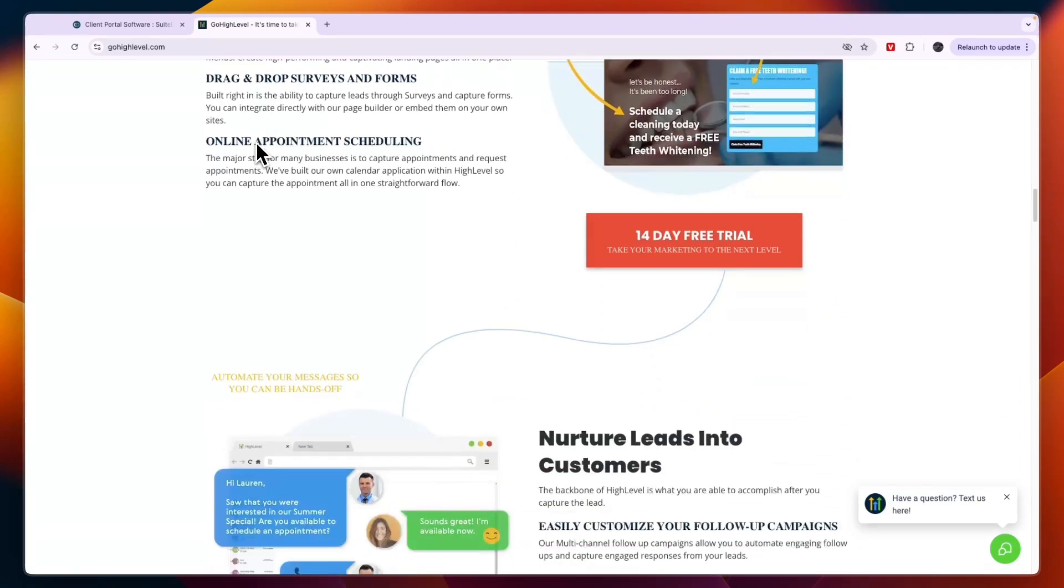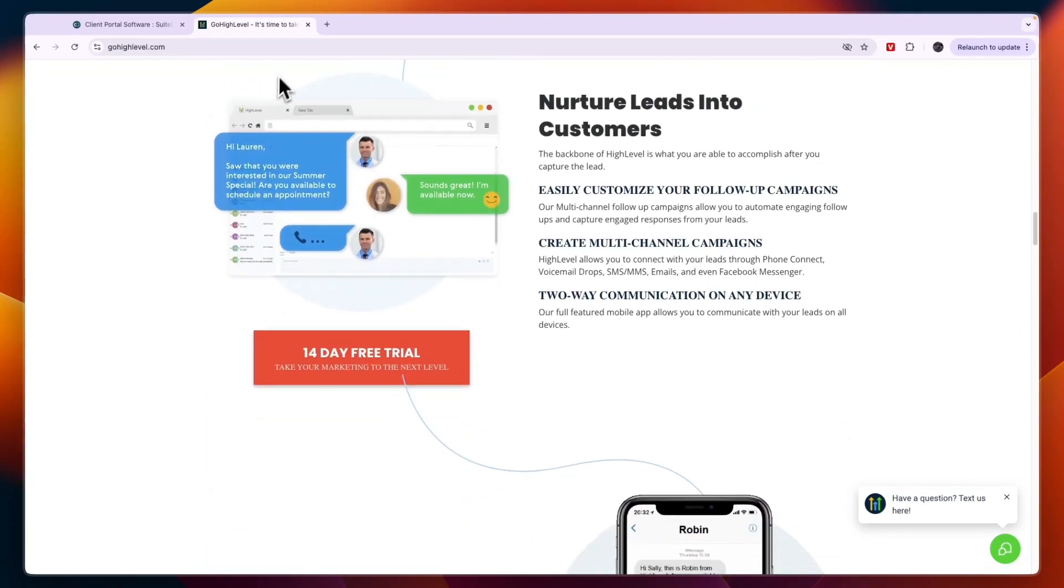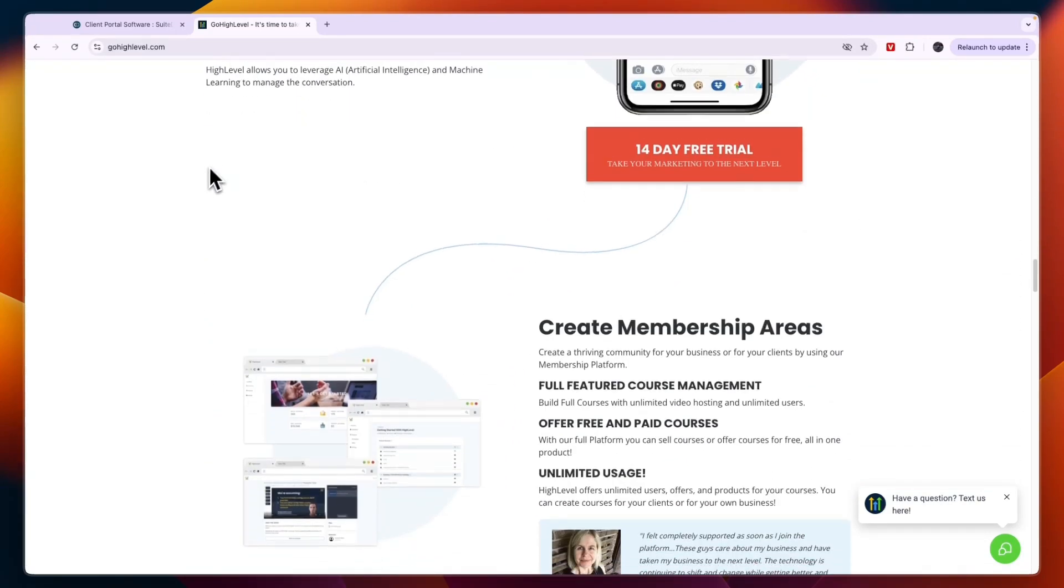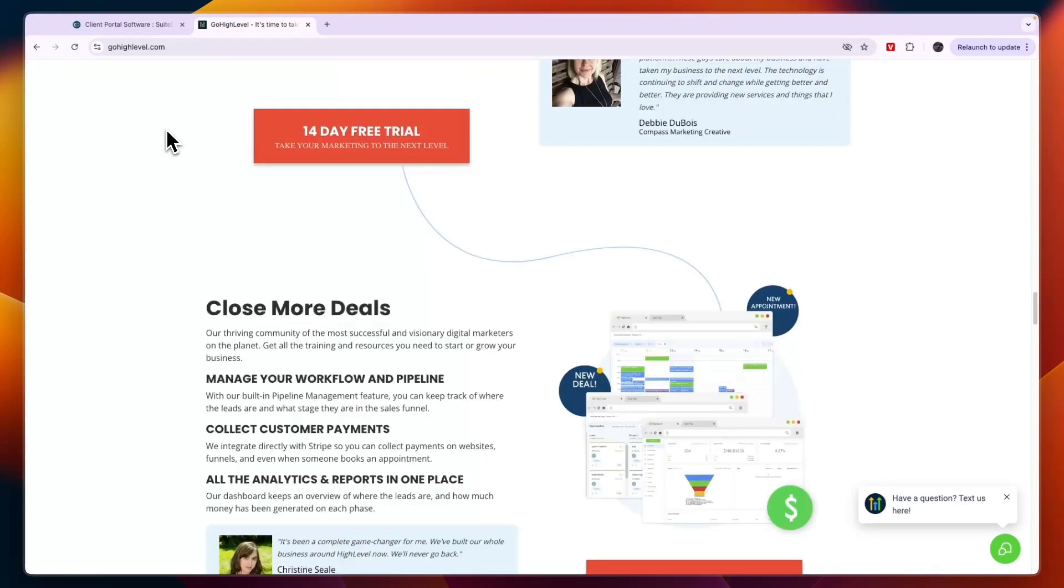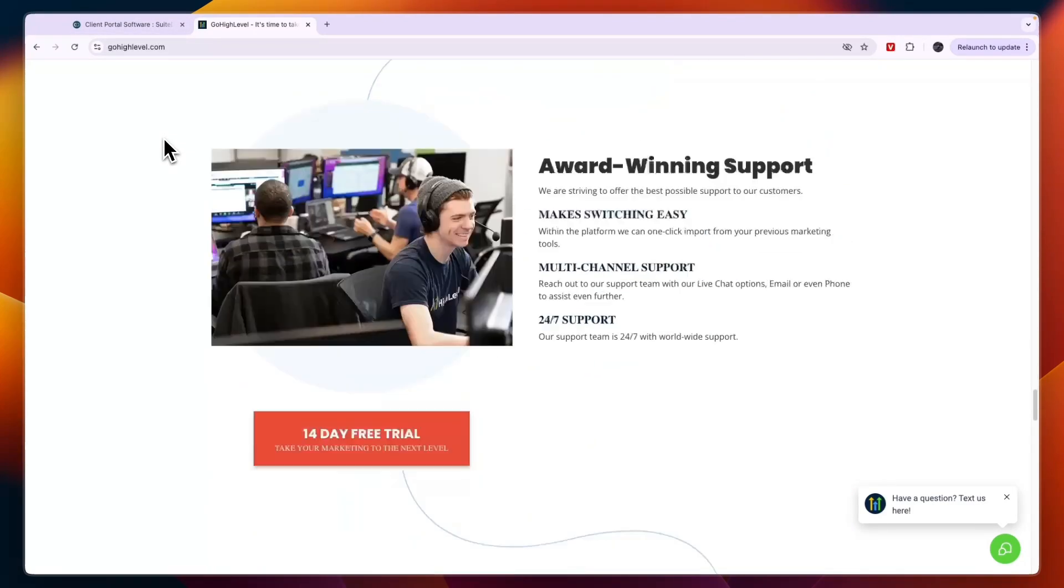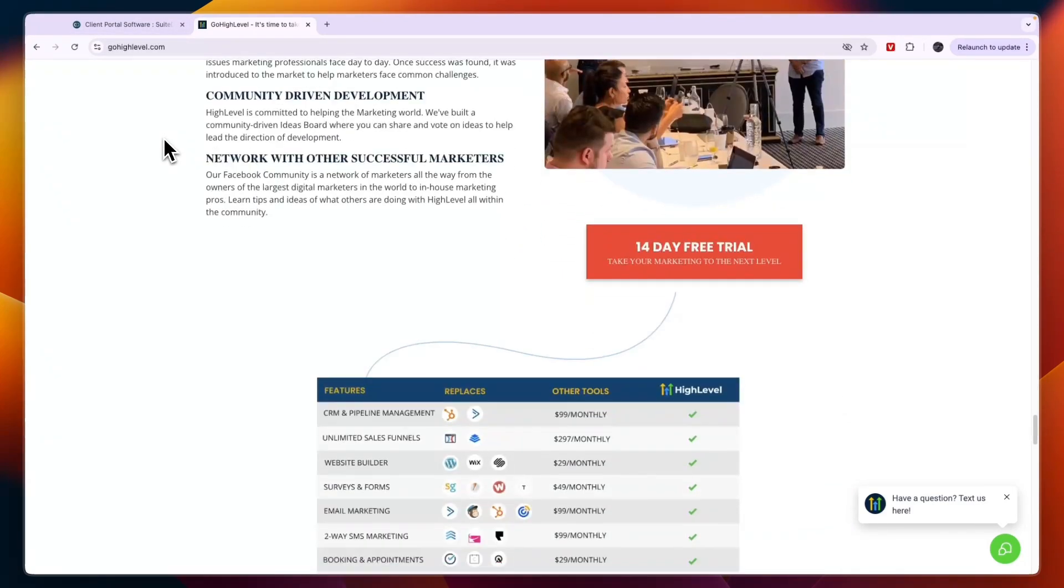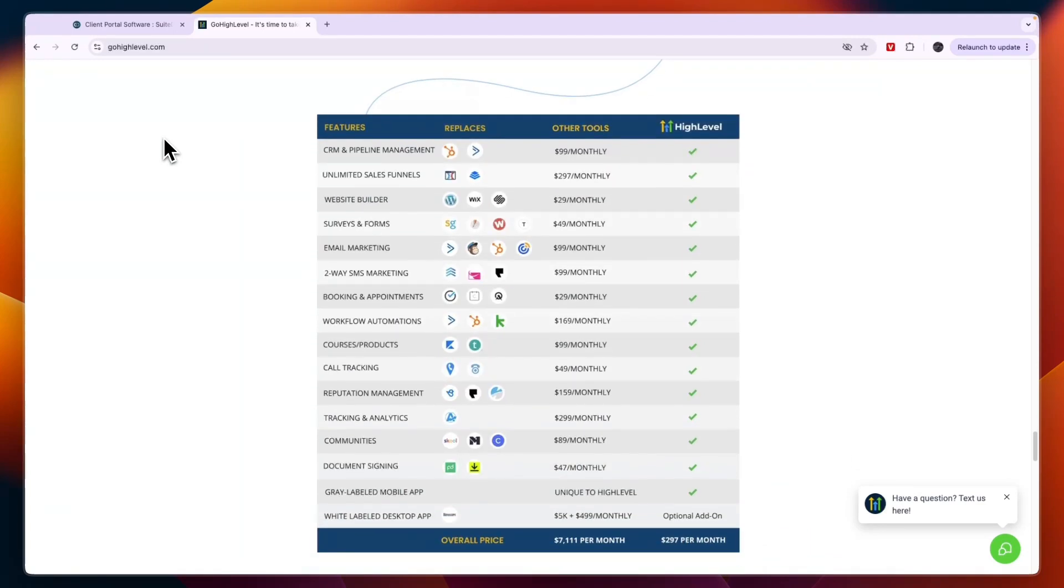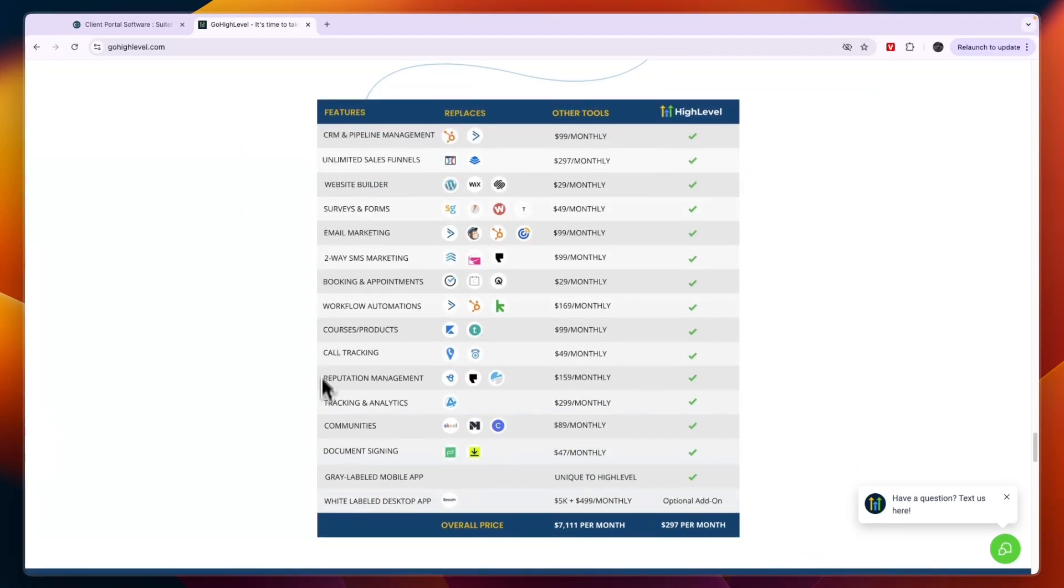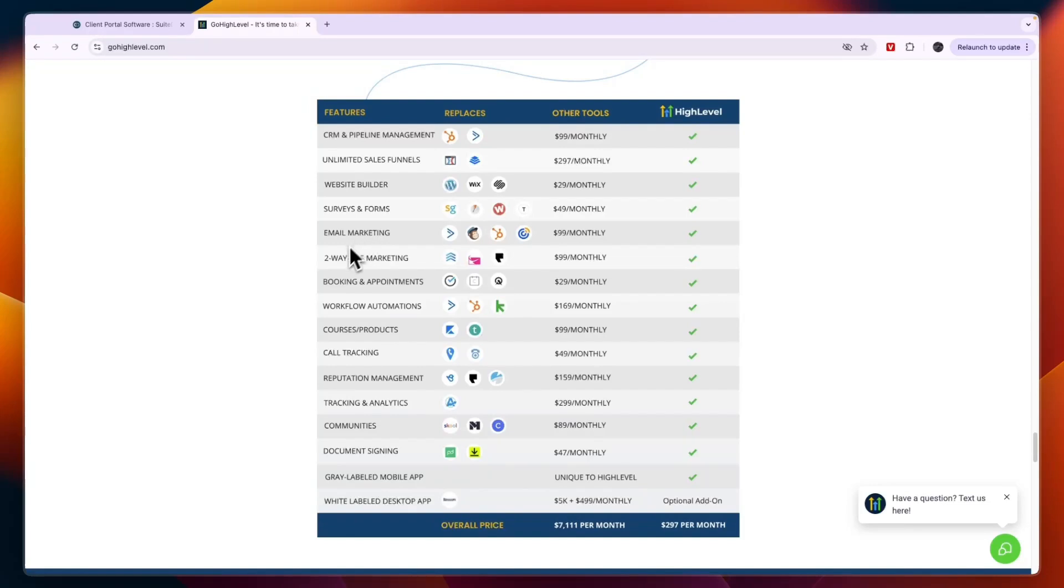In terms of features on GoHighLevel, they have this image on their website so you can see what it offers and what it replaces. They also have CRM and pipeline management, then sales funnels, a website builder, surveys and forms, email marketing, two-way SMS marketing, booking and appointments, workflow automations, courses and products, call tracking, reputation management, tracking and analytics, communities, document signing, a gray-labeled mobile app, and a white-labeled desktop app.